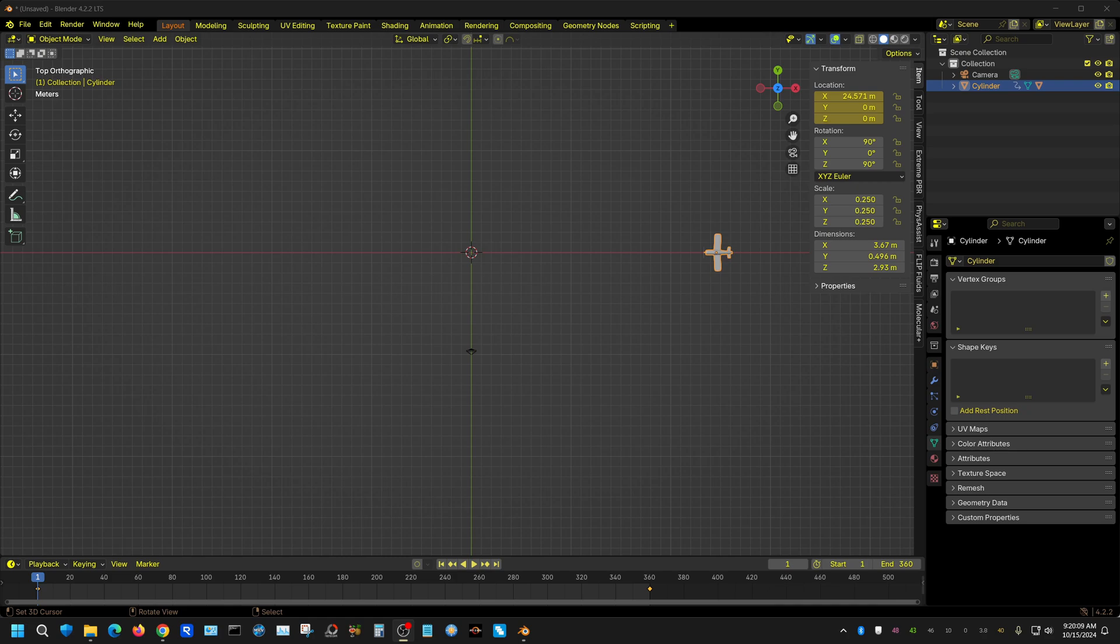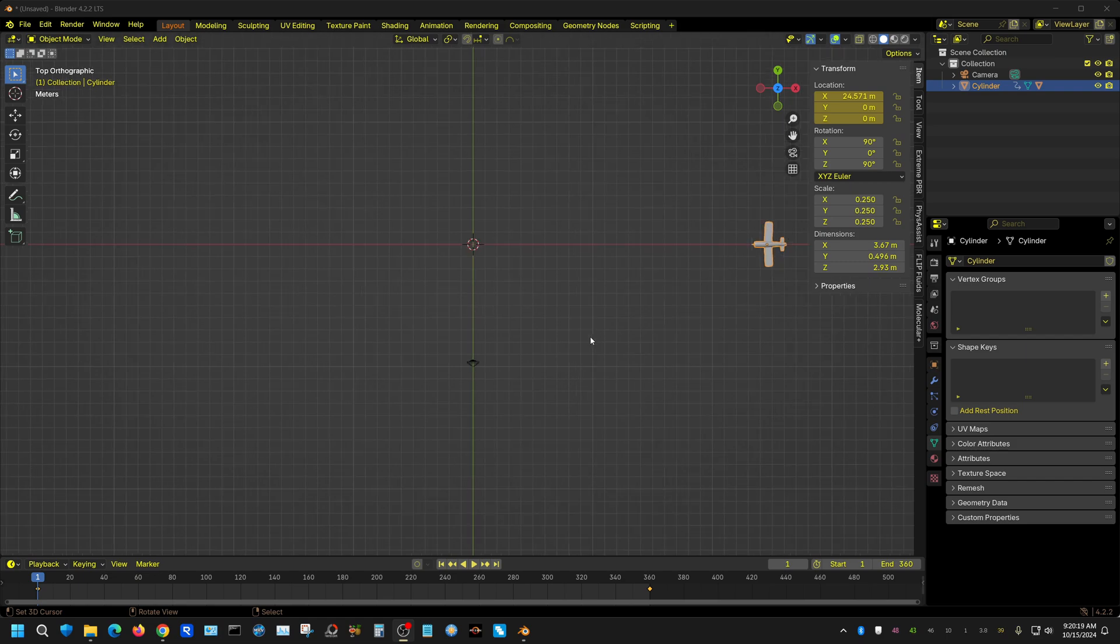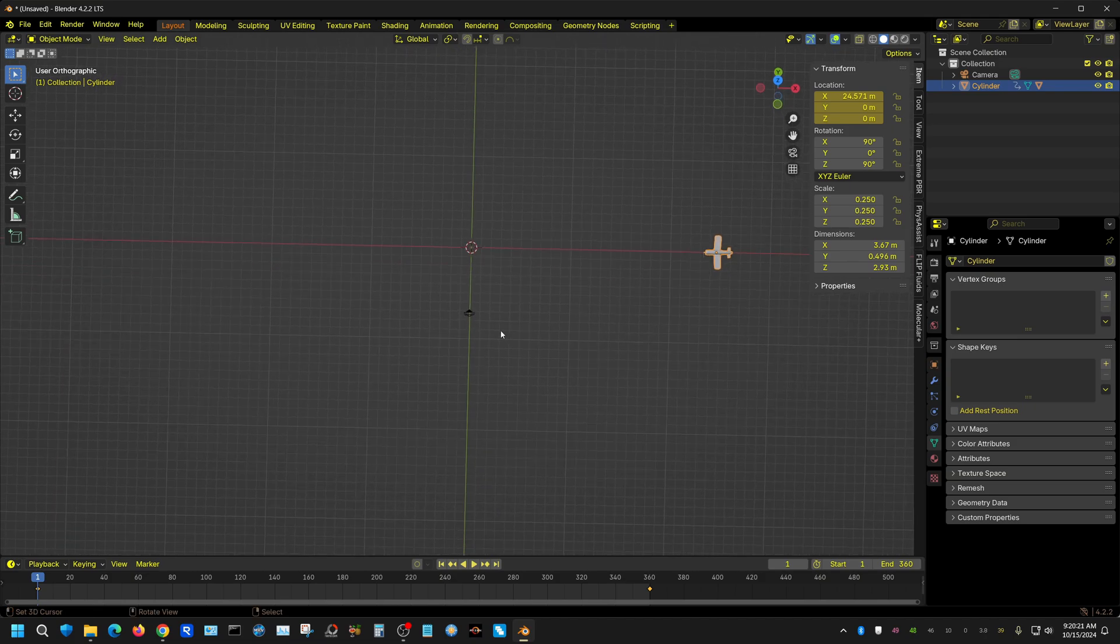Alright, in this Blender tutorial I'm going to show you how you can add audio effects to Blender. I'm going to do it in a very simple way, and in this scene right here I basically have a camera and an airplane.